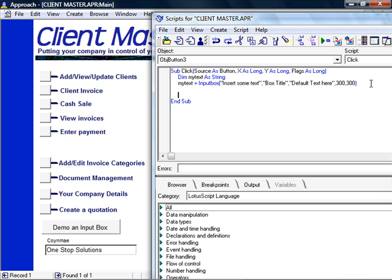Now we want the input box to actually do something, so I've put a text field also on the screen and what I'm going to do is reference that particular object, take the result of the input box and put the result into that text field on the screen.